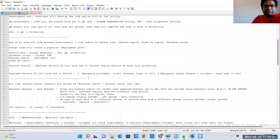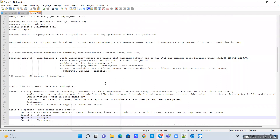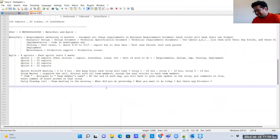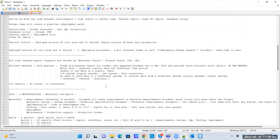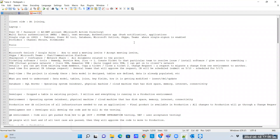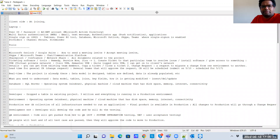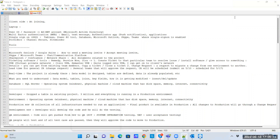The session covered the key topics that come up in interviews about real-time project work. Post-job support for doubts is available. The session was recorded and will be shared for those who missed the first 30 minutes.